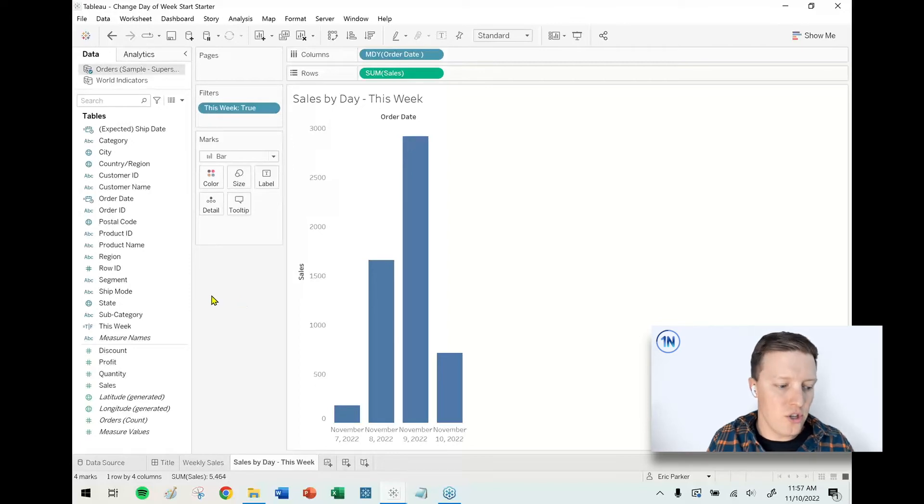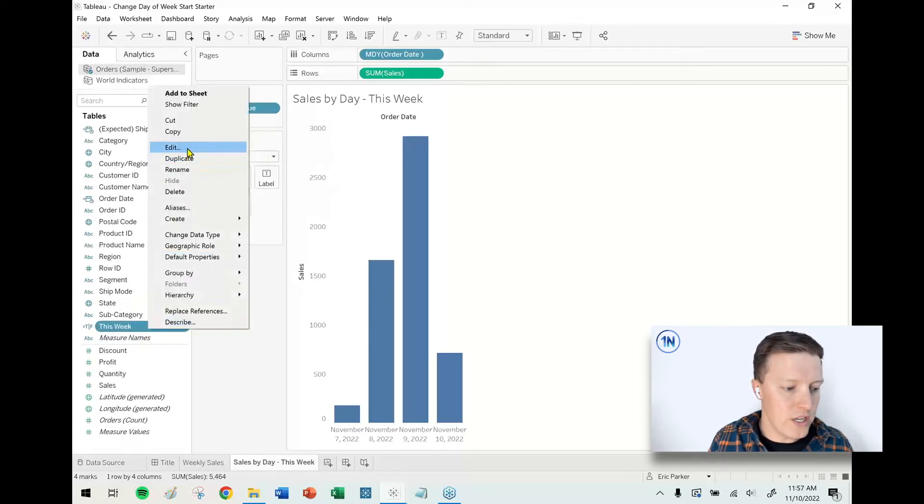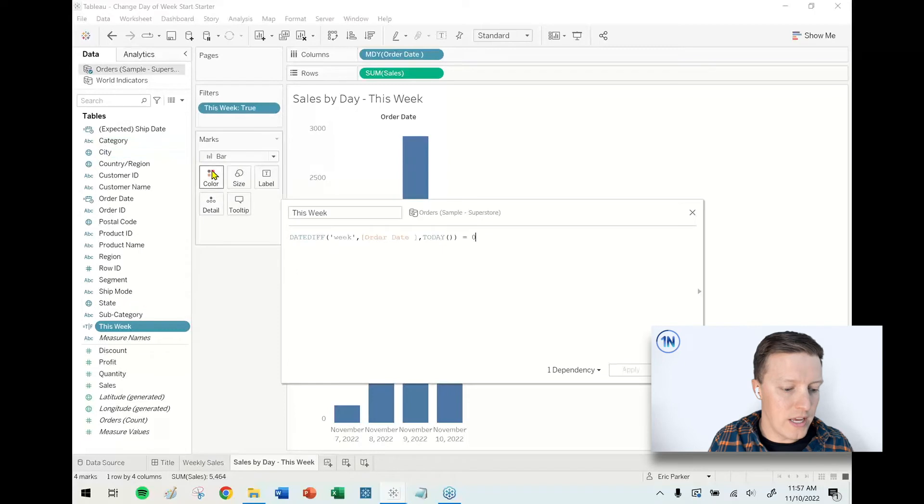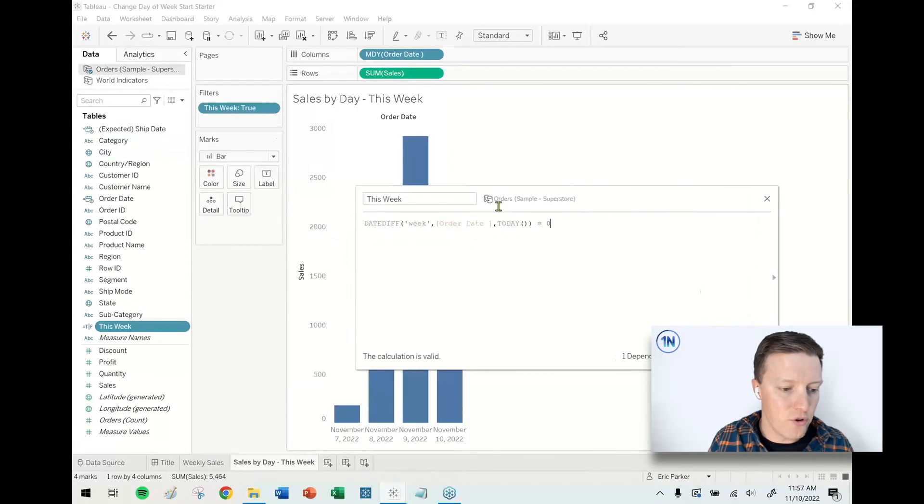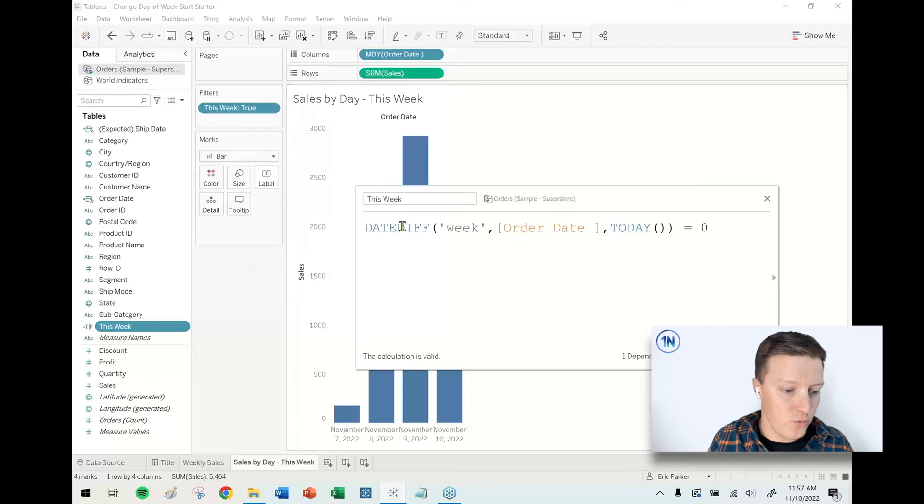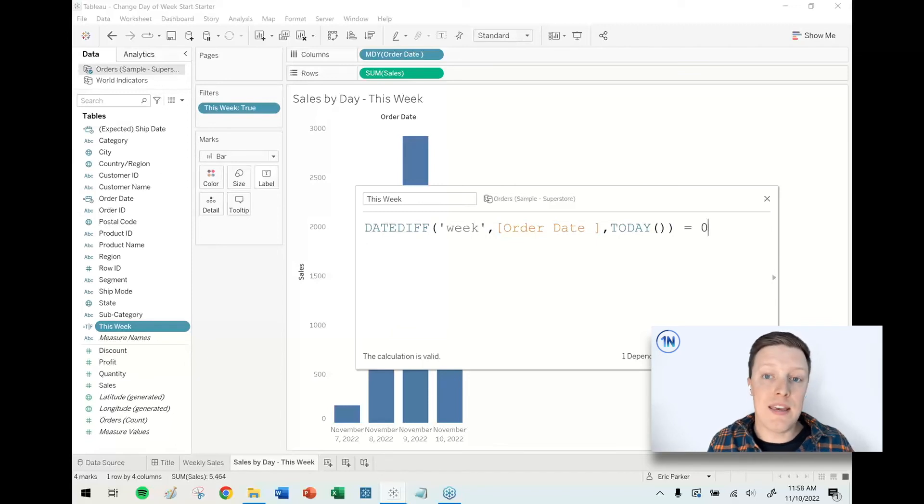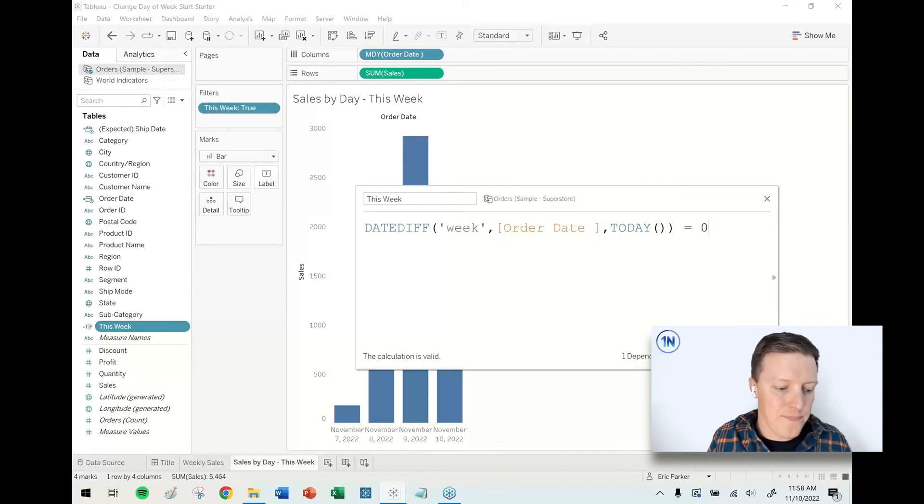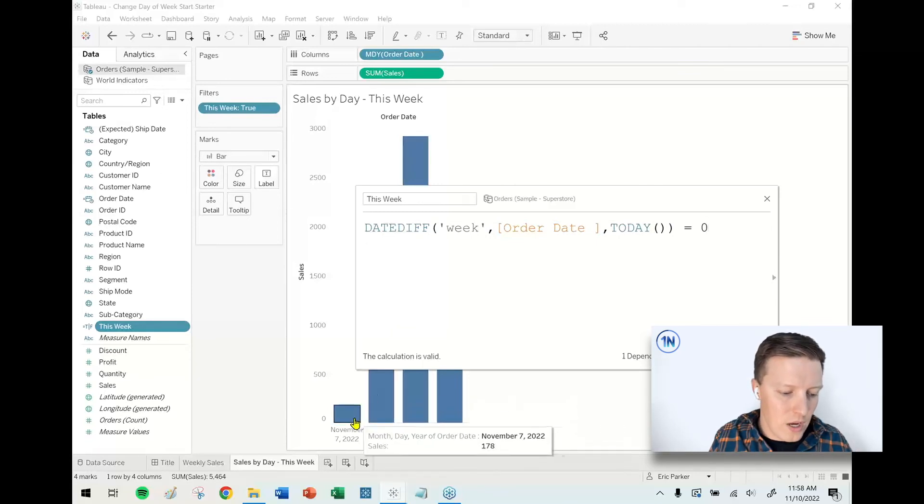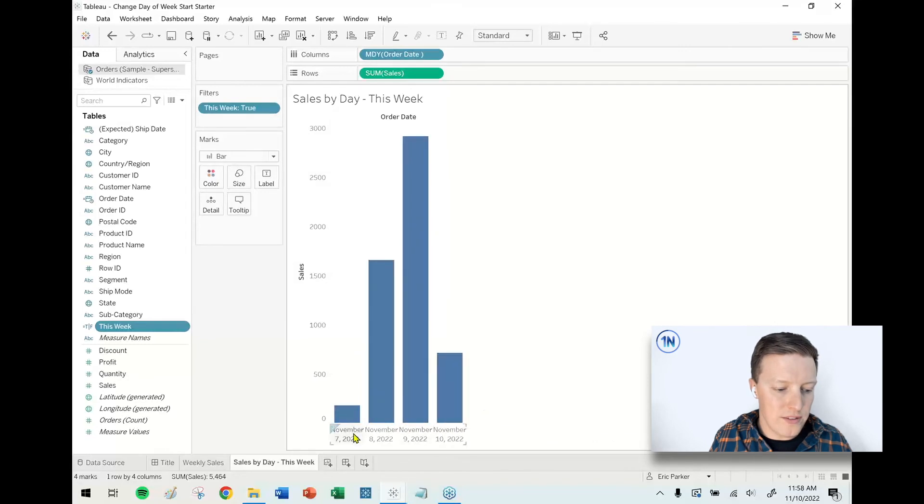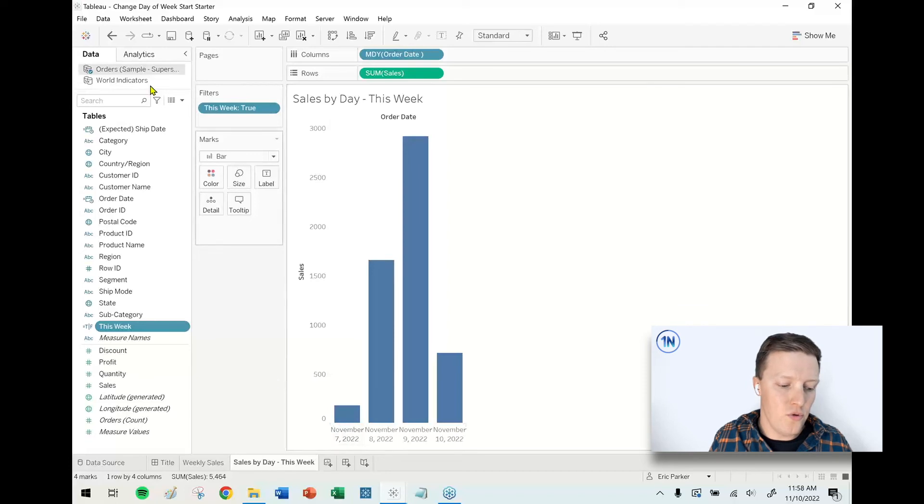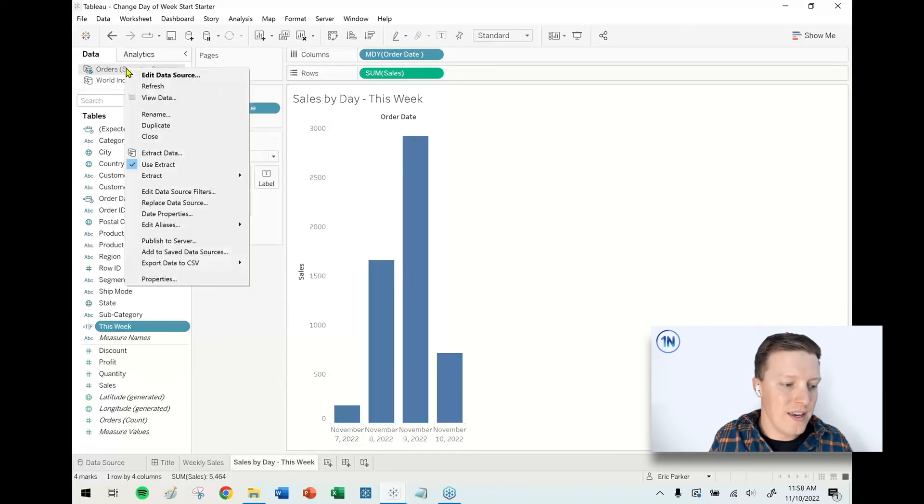So what I mean by that is in this second worksheet here, I'm just showing sales by day for this week. So I wrote a calculation which I'm using as a filter which says DATEDIFF week, order date, today equals zero. So basically I'm saying if it's this week, show me the sales. So previously this was showing November 6th through November 10th. Now it's showing November 7th through November 10th.